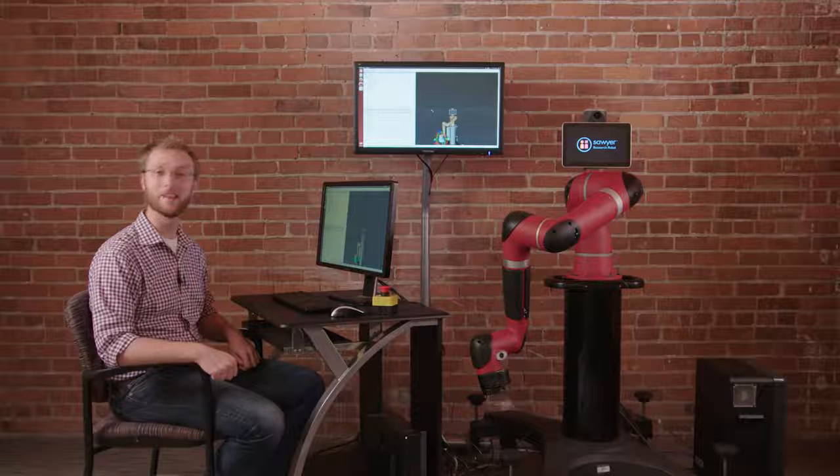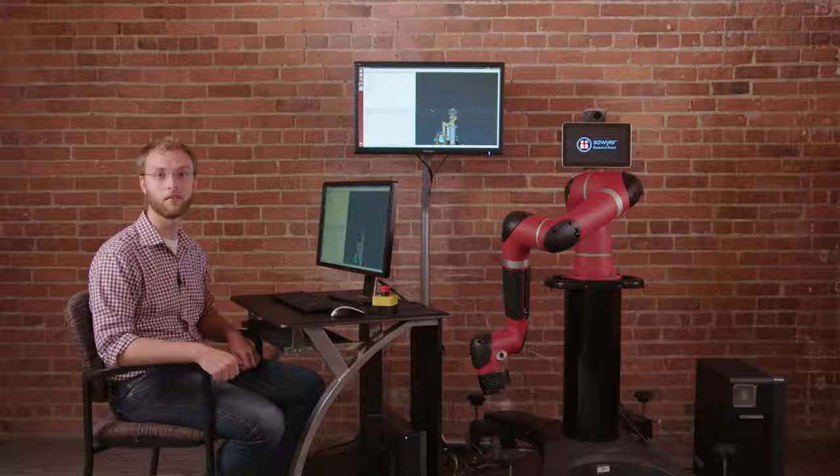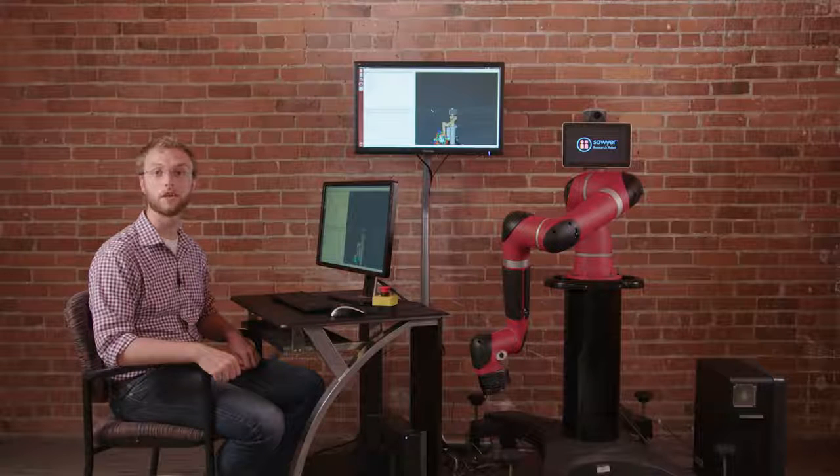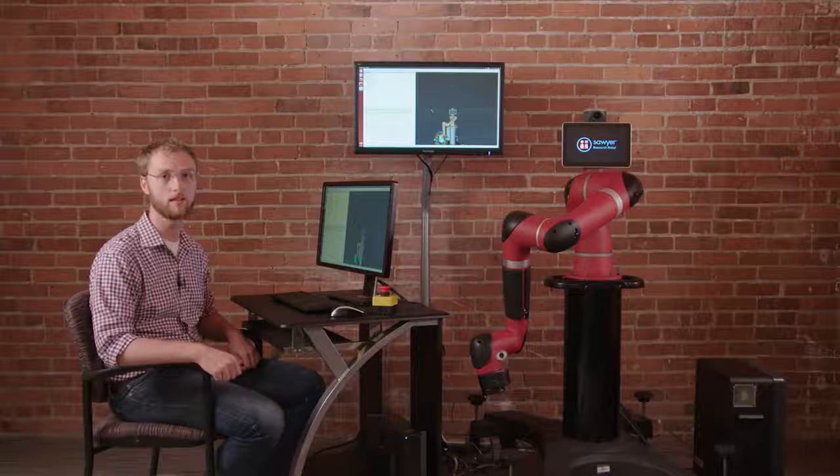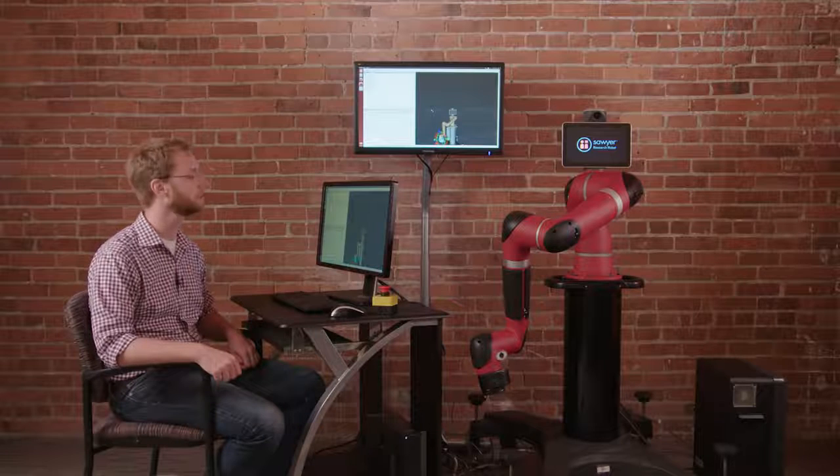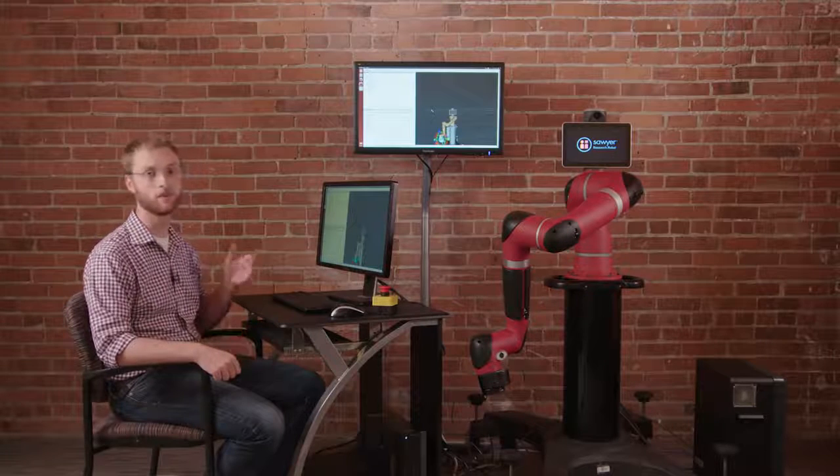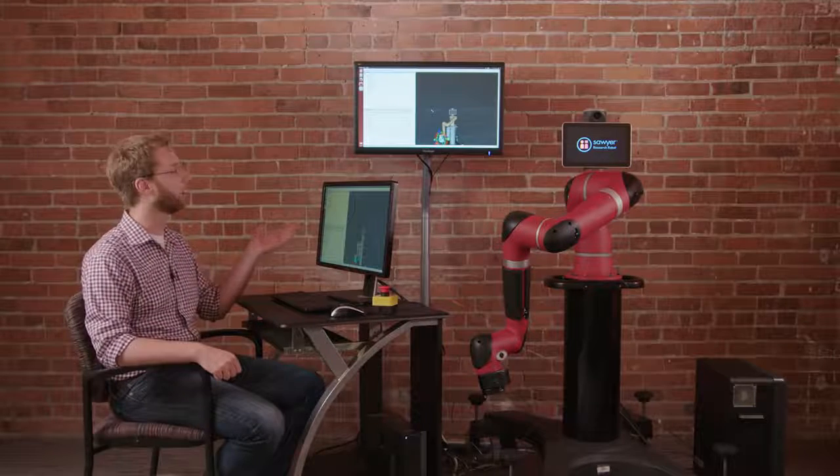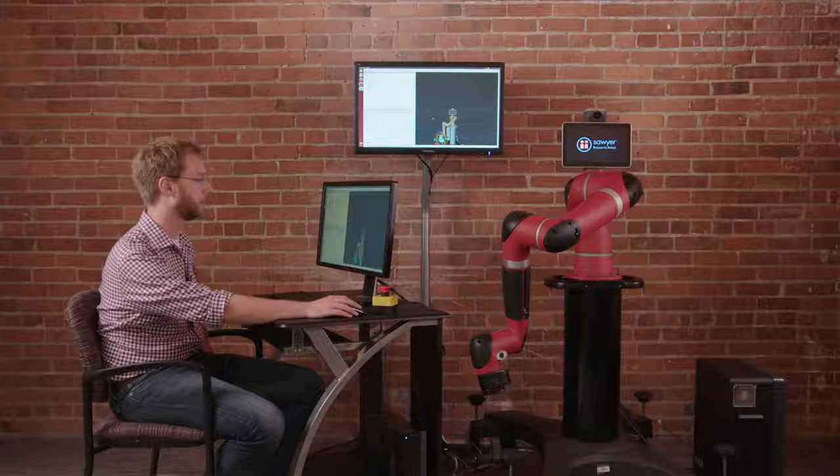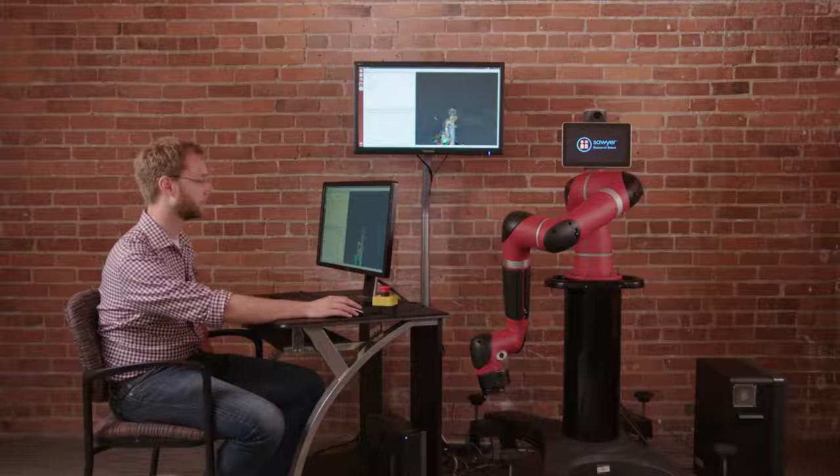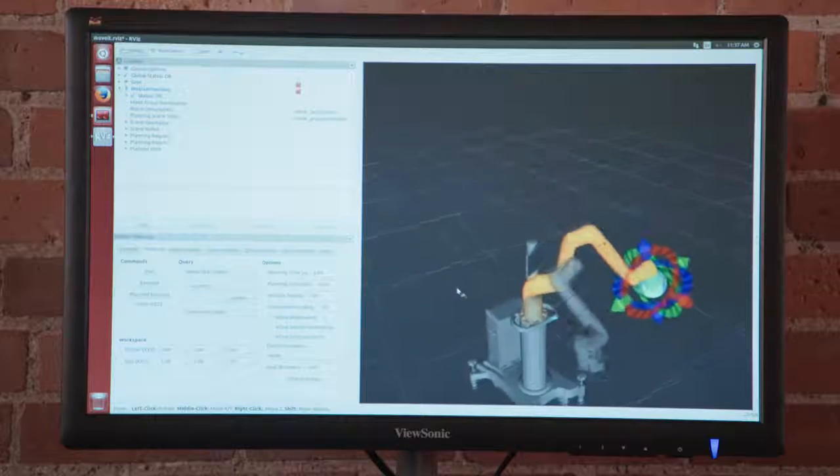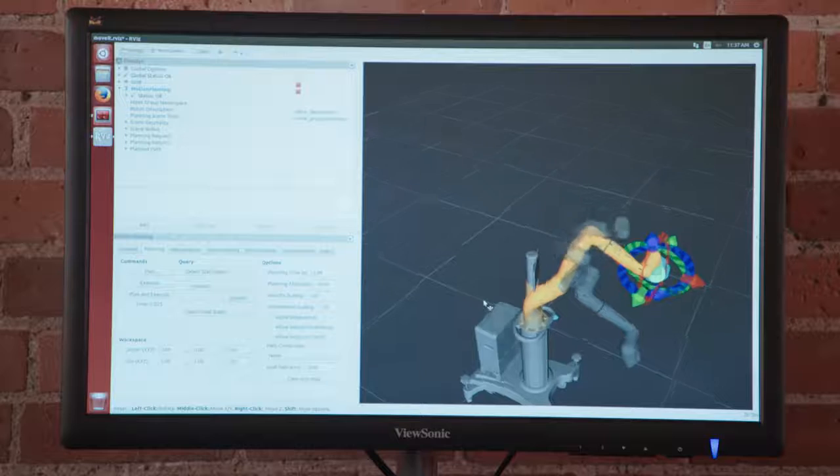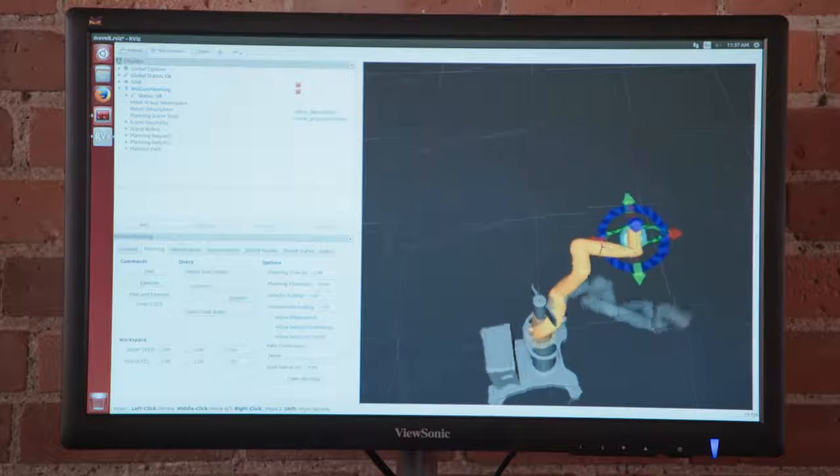So here today I actually have an integration with the MoveIt path planning libraries. As you can see we have Rviz and the Sawyer robot is being modeled in the virtual environment here.